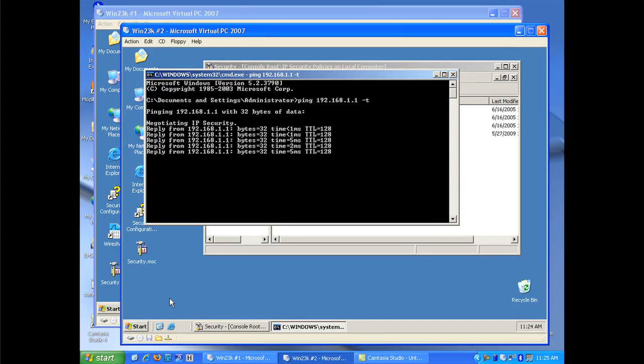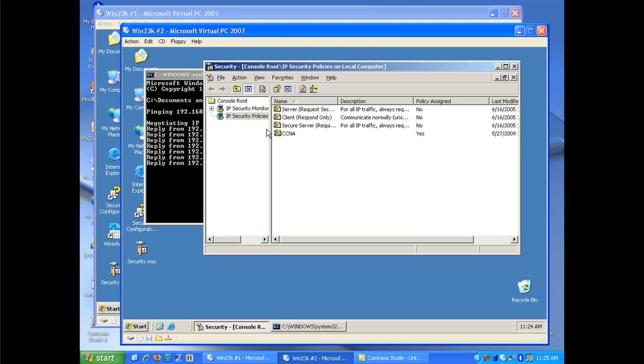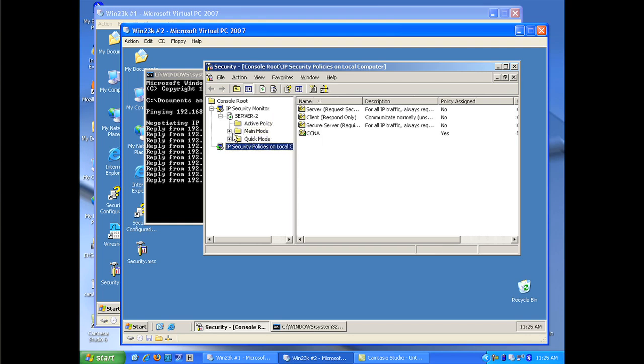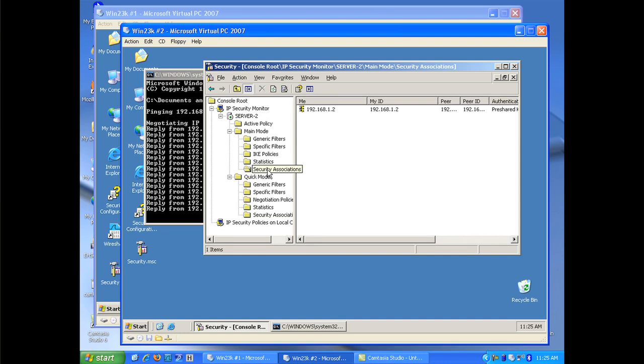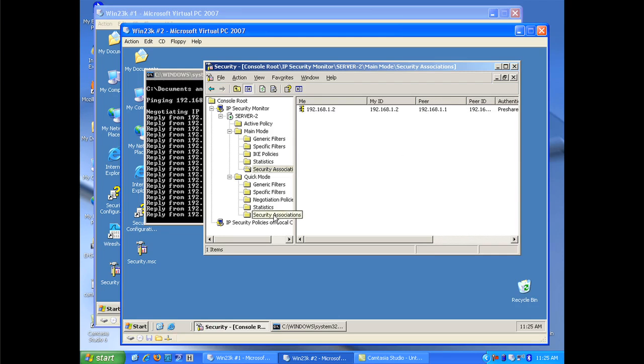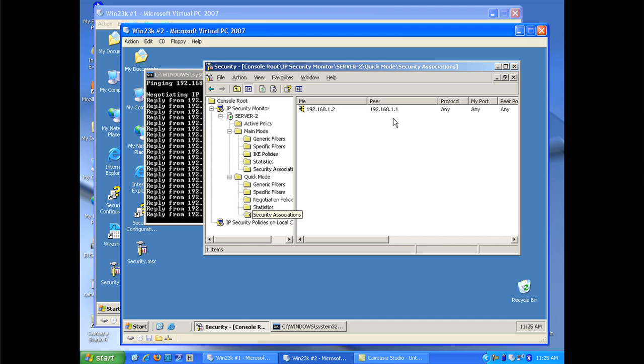Now, how can I verify that this is actually encrypting data? Well, there's a couple things I can do. Number one, I could go into my IP security monitor and look at my monitor. And under my monitor, I have main mode and quick mode. And main mode is equivalent to my SA, my security association one, or phase one. Quick mode is equivalent to my security association two, phase two. And so, if I look at main mode, I can look at my security associations, and I see that I have an association with a pair of 1.1. And on the second quick mode, I see that I have a pair of 1.1. I have to have a security association for main mode and for quick mode.